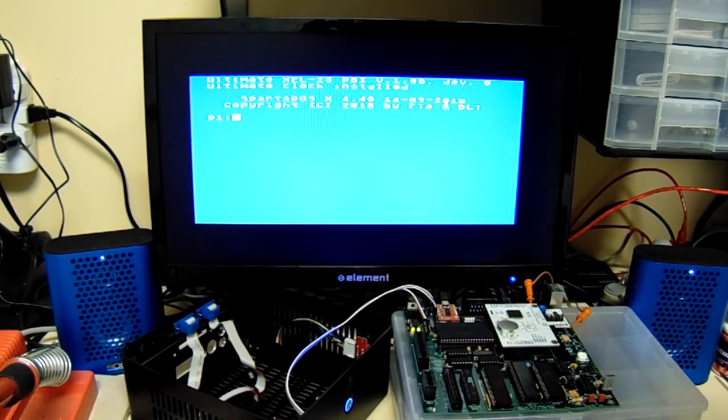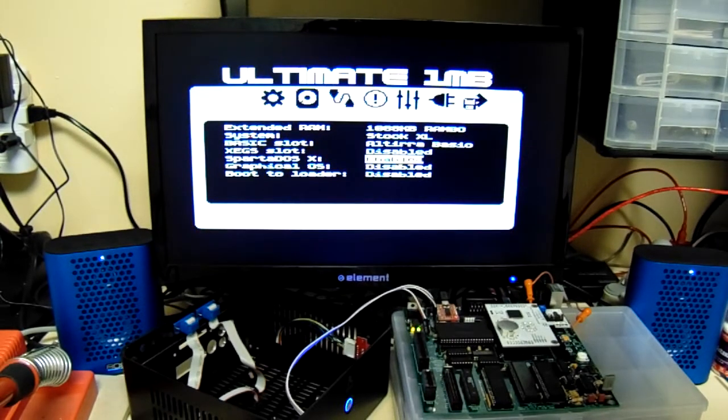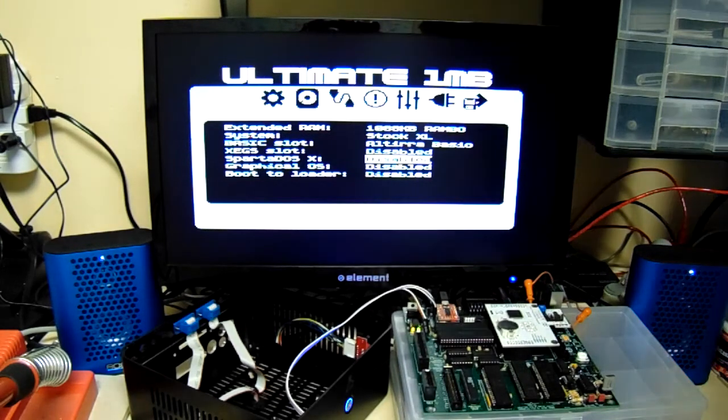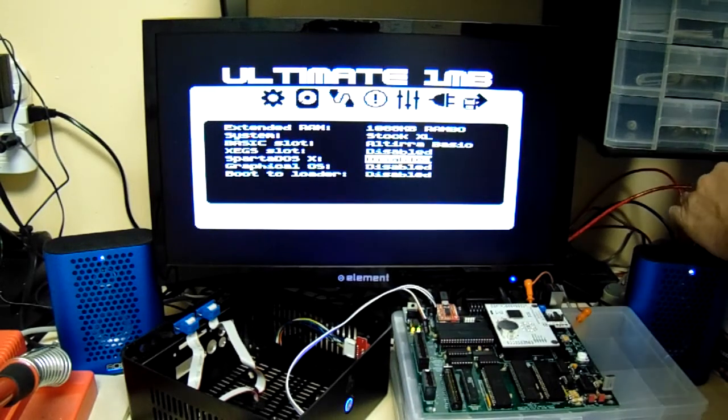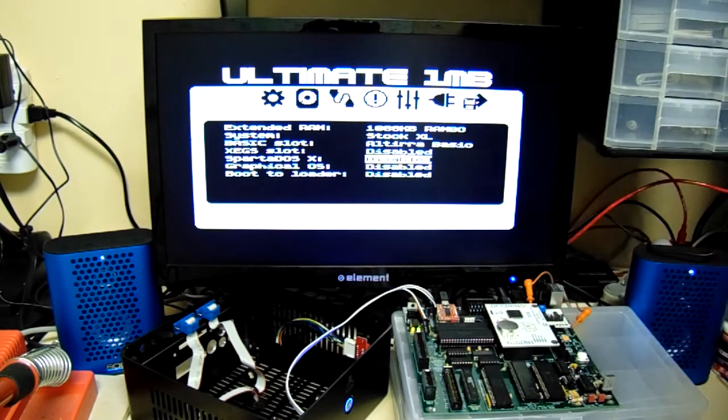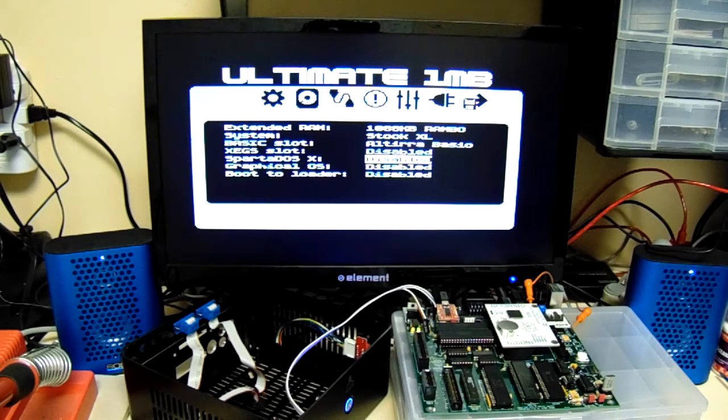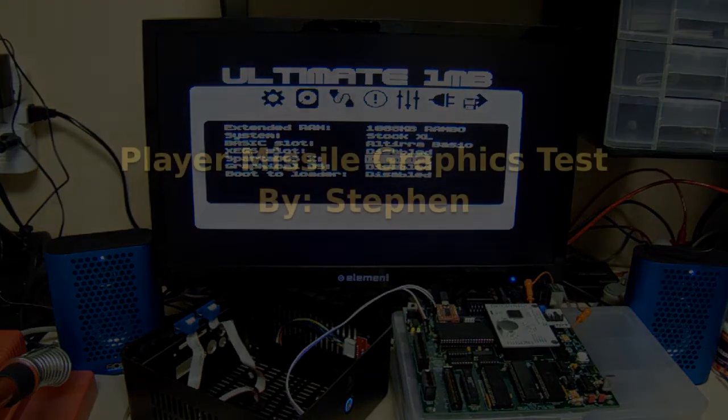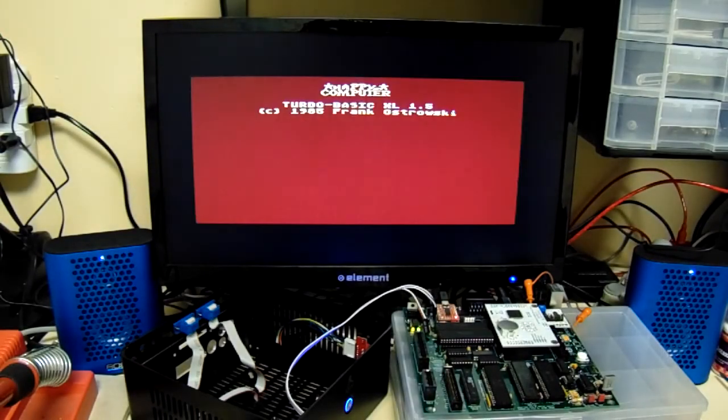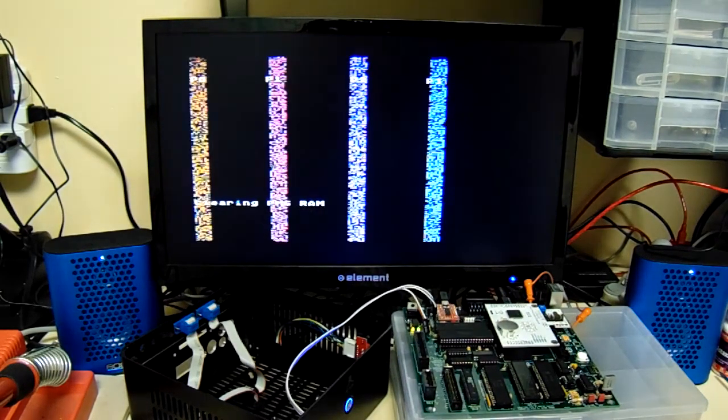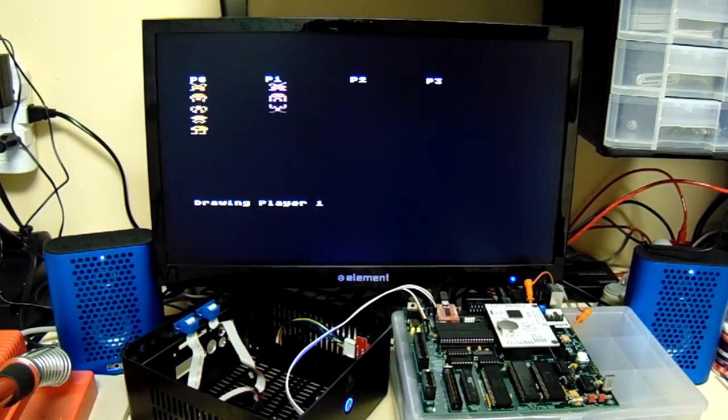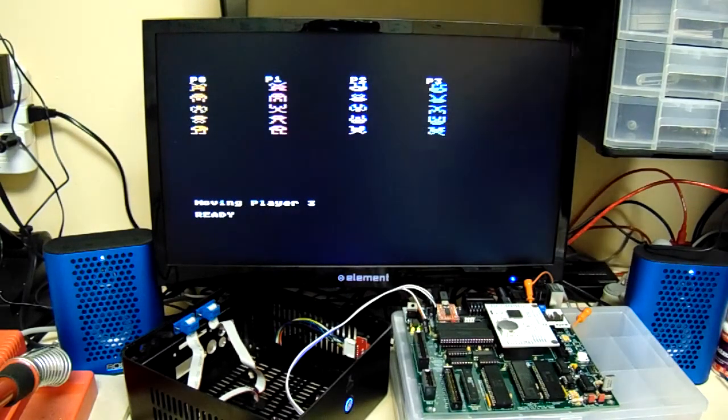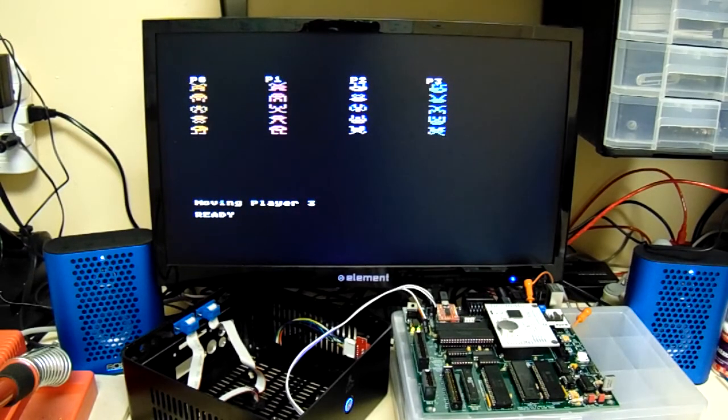Not too bad. Okay, let's kill that, and let me get SIO hooked up here real quick. I think I'll run Stephen's player missile test. Here we go. Looks like SIO works good, and it looks like the player missile graphics are working properly.